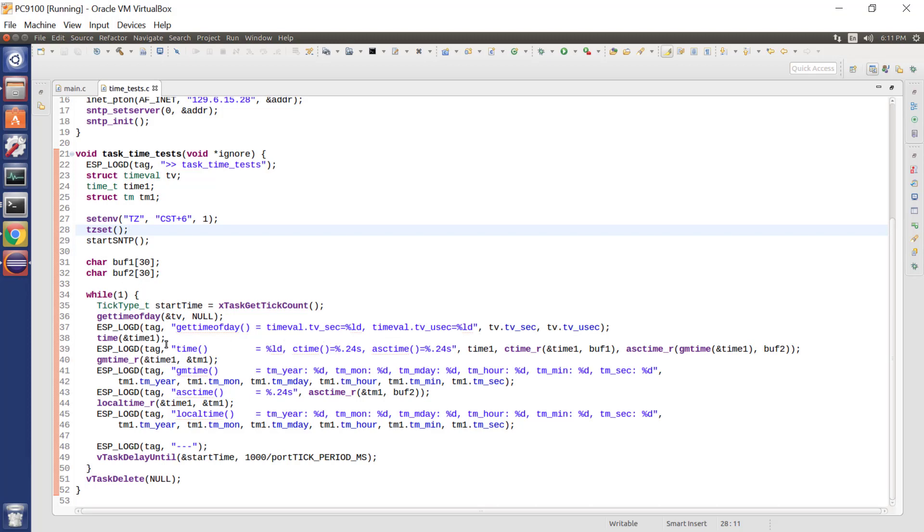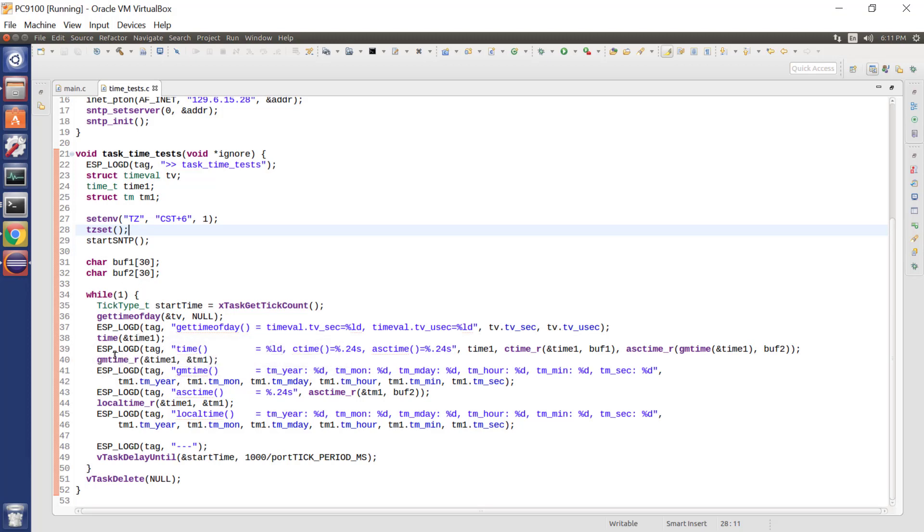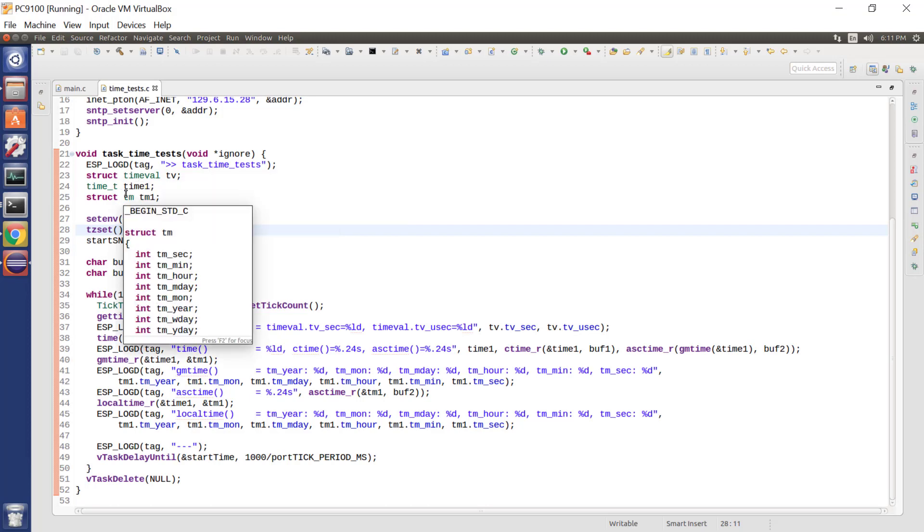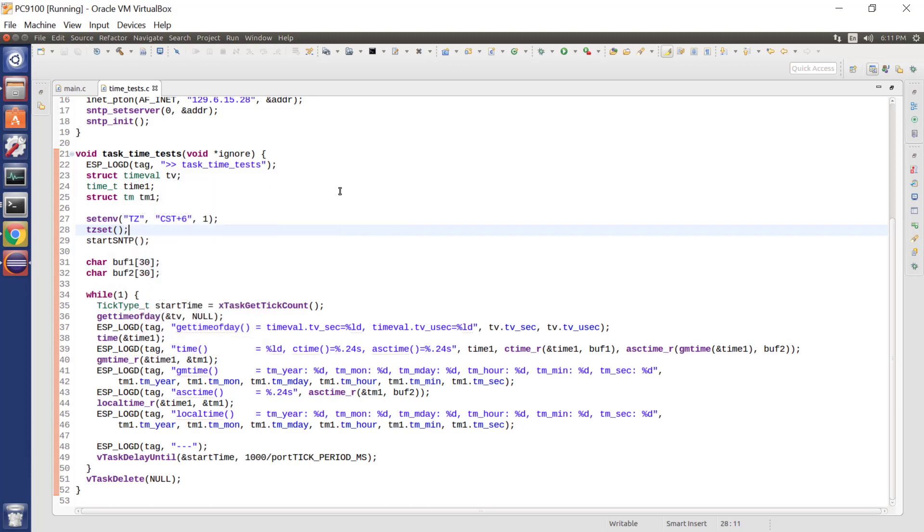Very useful. Then there's a second function, time. And time populates the time variable, which will contain the number of seconds also since the 1st of January 1970. But with no microseconds, a little bit more efficient.